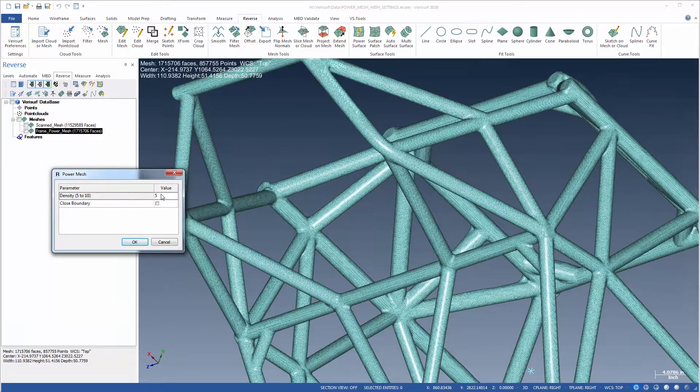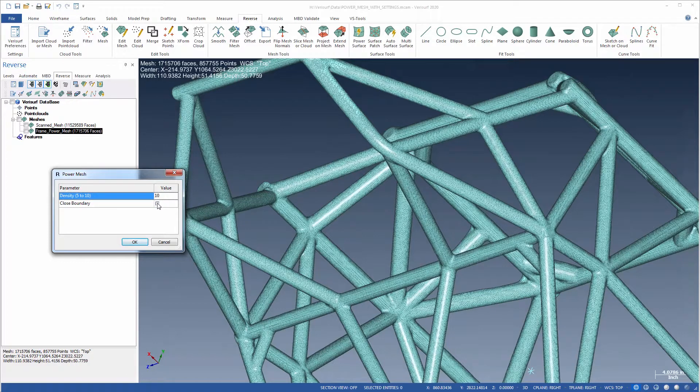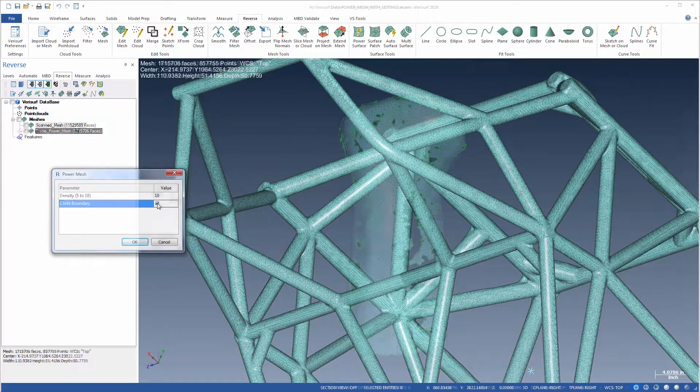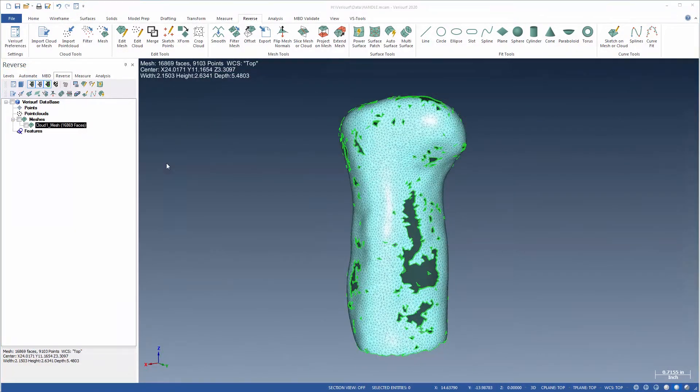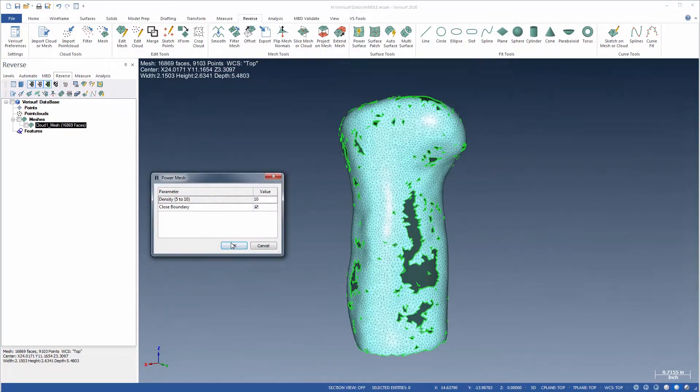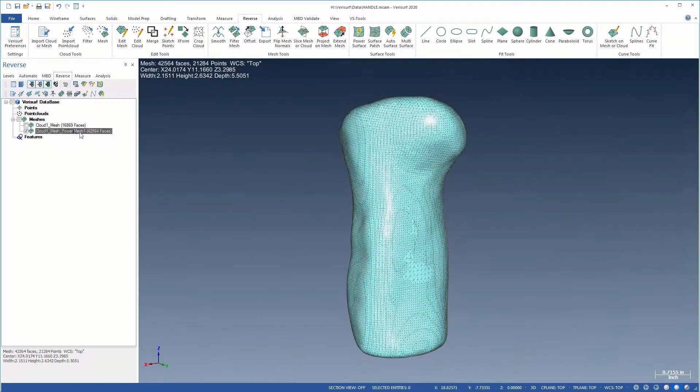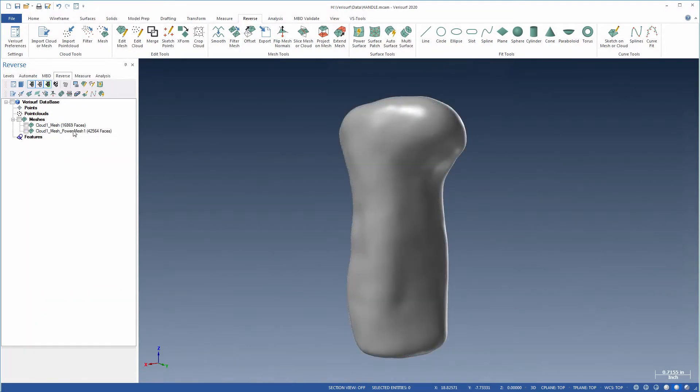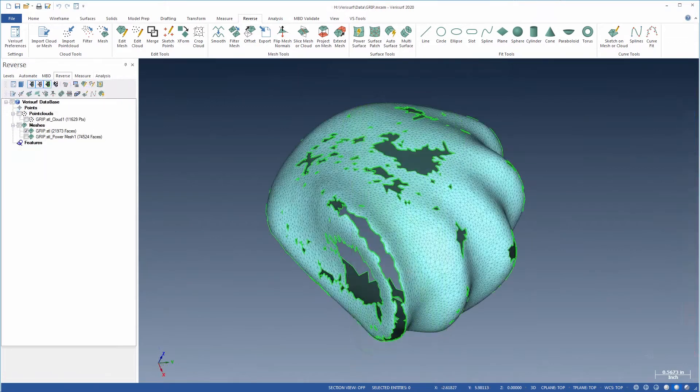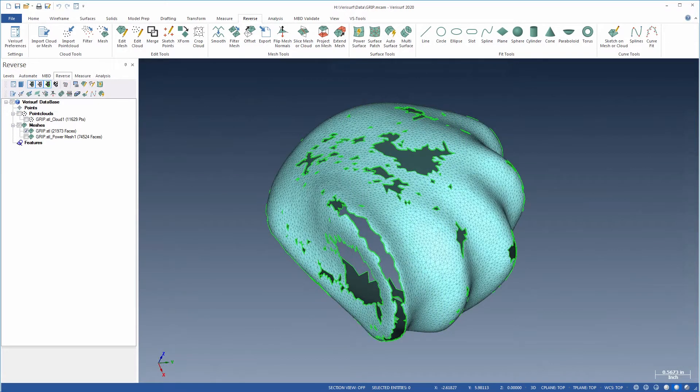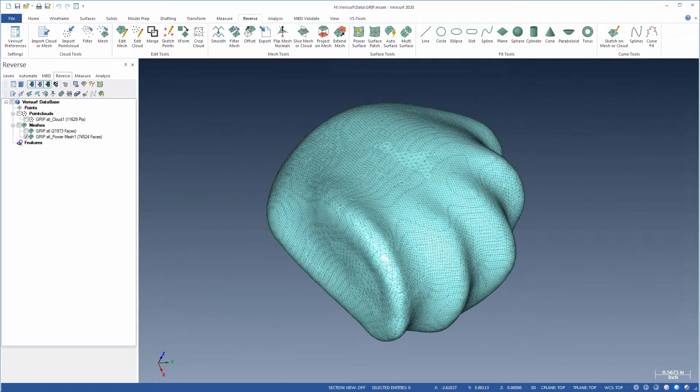New options were added to control mesh density and to close the mesh volume. PowerMesh can create a high-quality watertight mesh suitable for 3D printing, for surfacing, and for use as a nominal model for part inspection. It's a natural first step in any reverse engineering workflow involving point clouds and meshes.